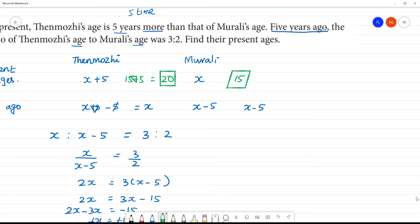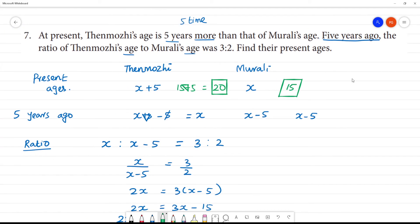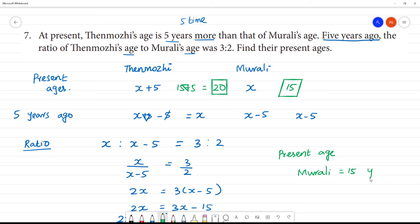So, what is the present age? The present age of Murali is 15 years. And Thane Murali's present age is 20 years.